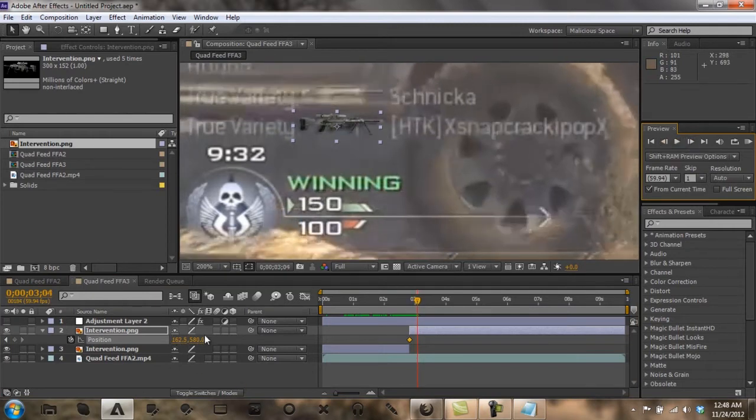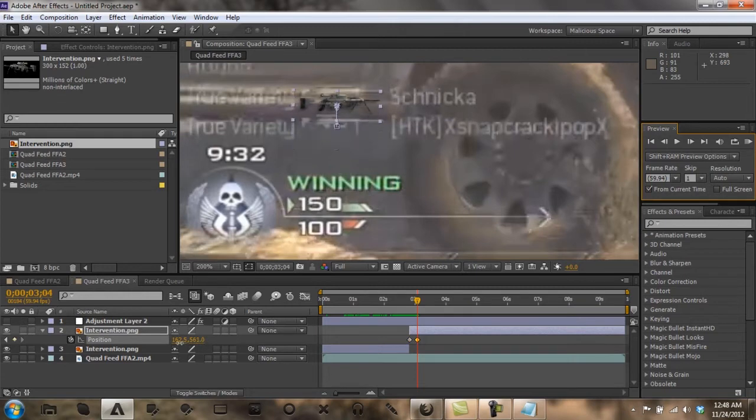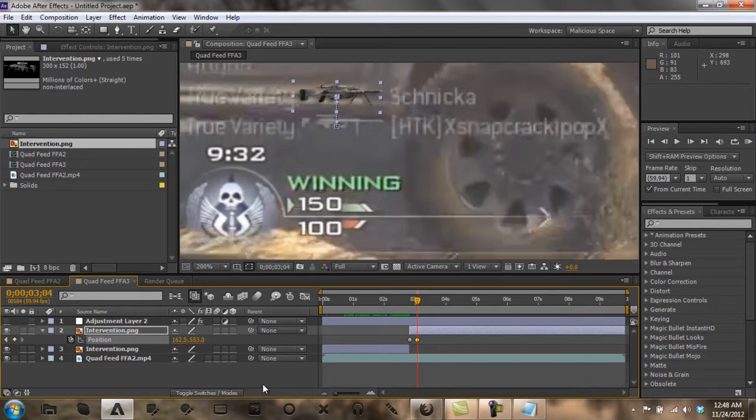Alright, sorry about that. After you put your keyframe, you want to go to where the feed stops again, right there. You want to drag this up to where it sits on the gun, like so. And then you want to duplicate this.